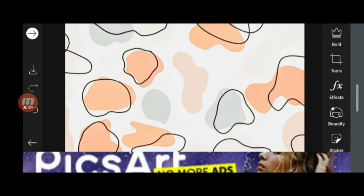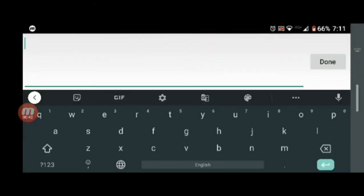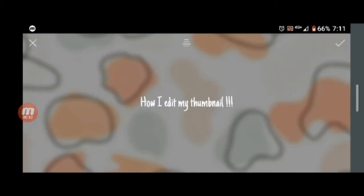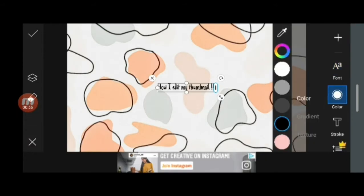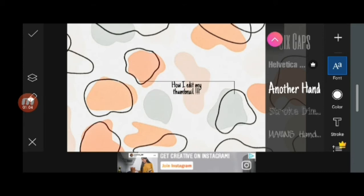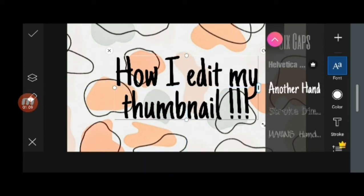I'm done setting it up to the 16:9 frame. Now I'm searching for the text option and typing 'How I Edit a Thumbnail' — this is actually the thumbnail I'm making for this very video. After entering the text, I choose the color and font I want, and then fit the text into the background.